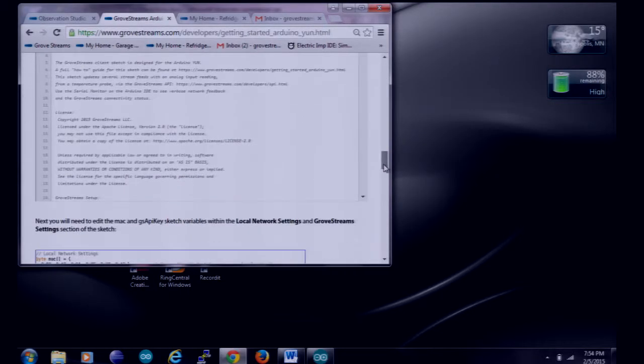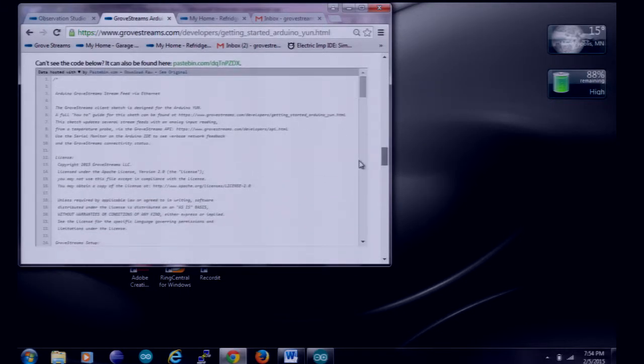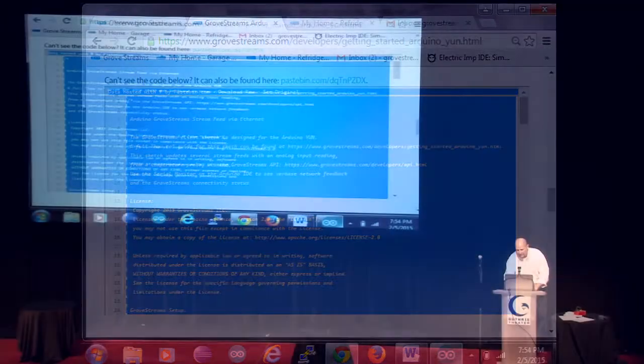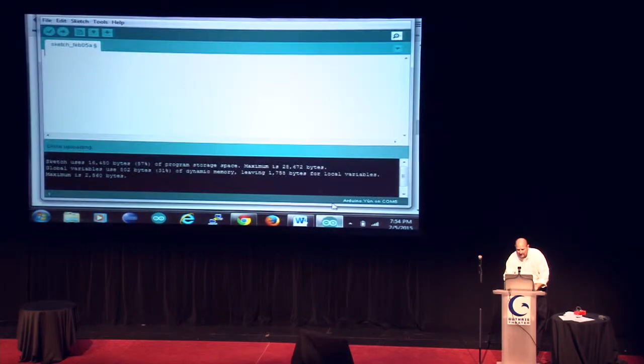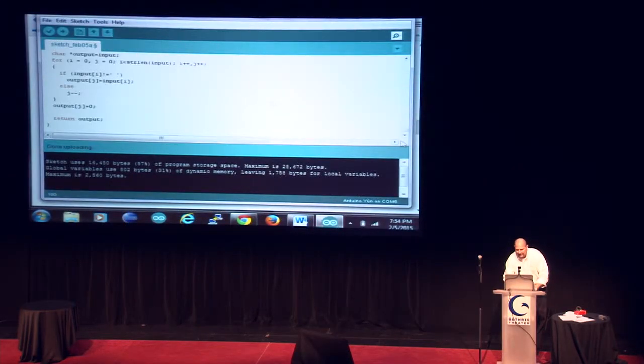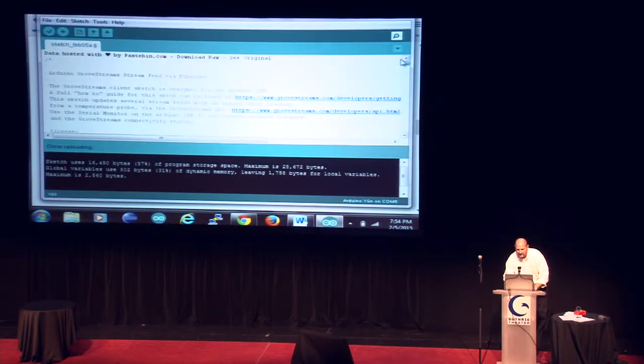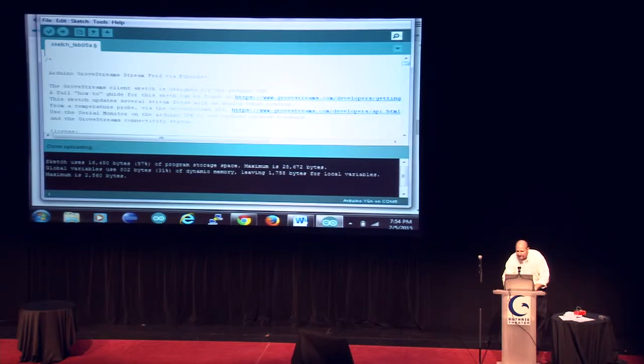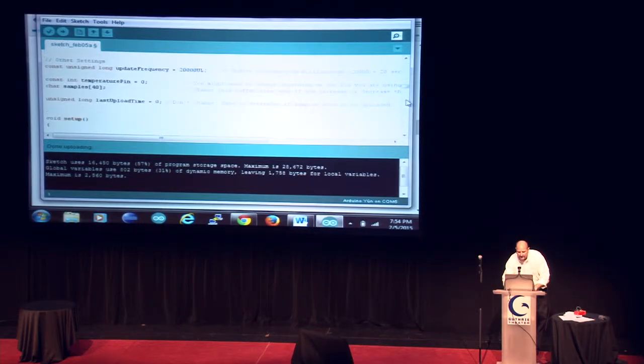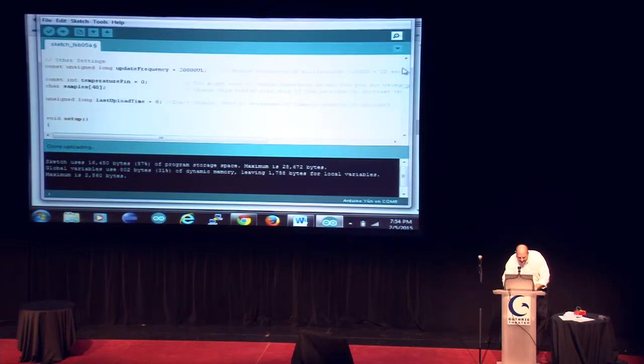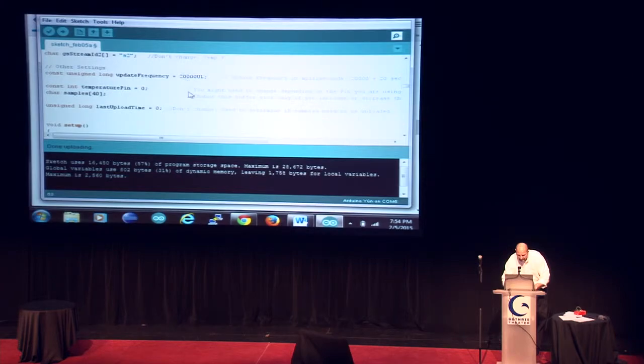First thing we need is some code for the Uno. We're going to program that Uno. We have a lot of sample code on our website for a lot of different devices, including the Uno. And I have the Arduino IDE open here. I'm going to paste that sketch into it. I'm going to clean it up a little bit. I'm going to get rid of some junk that came over with the paste.